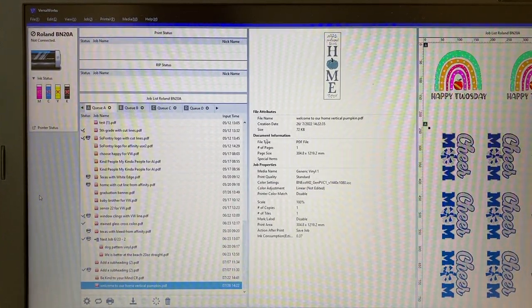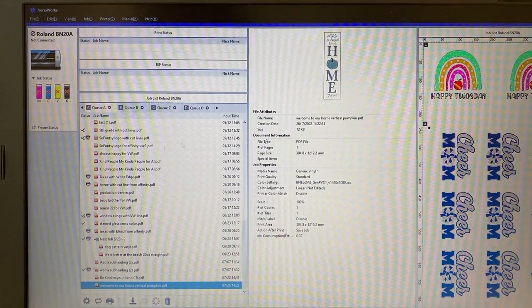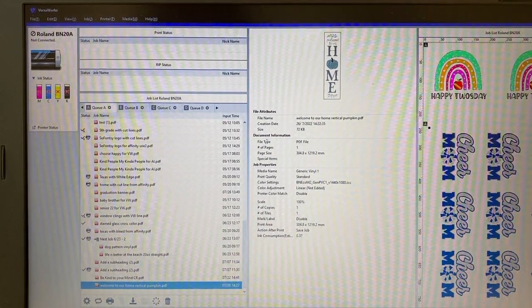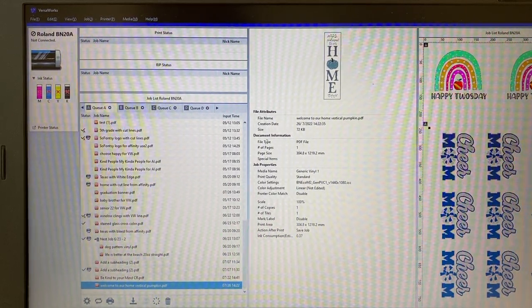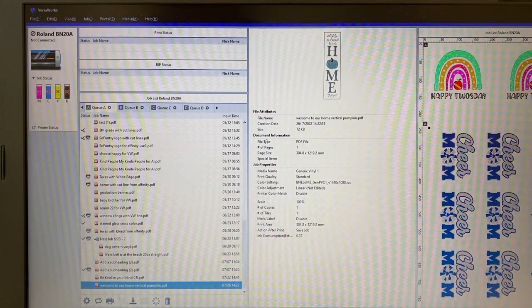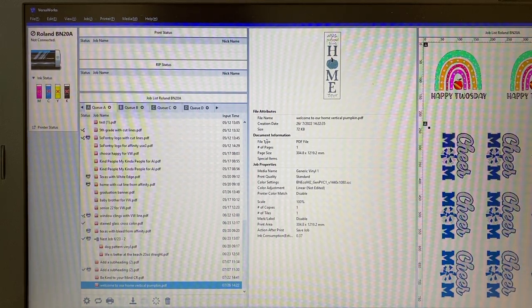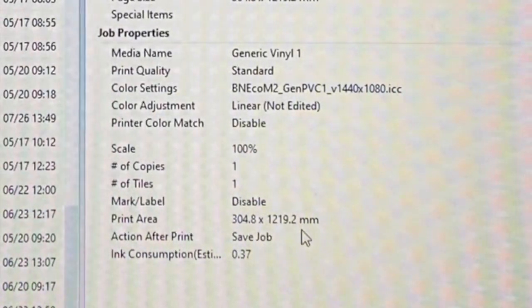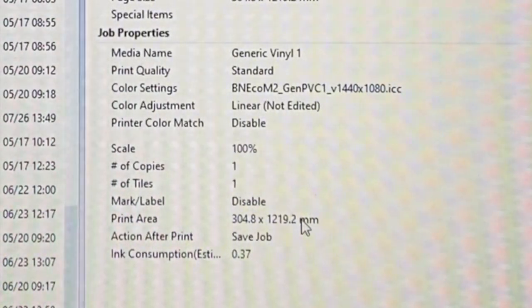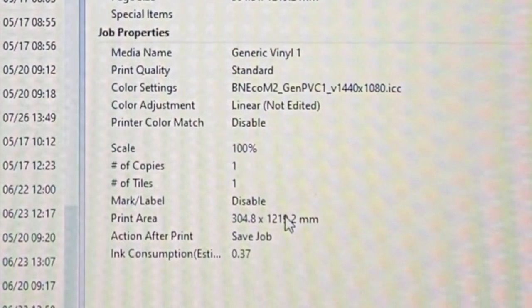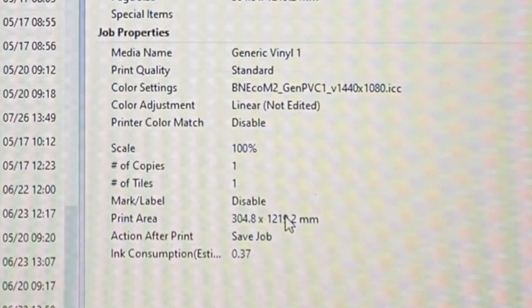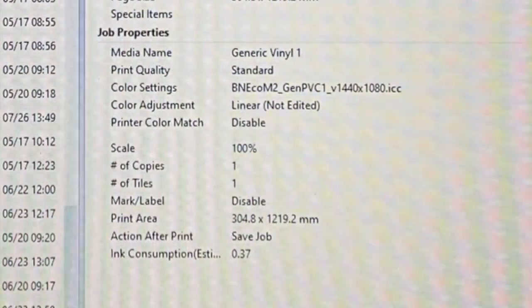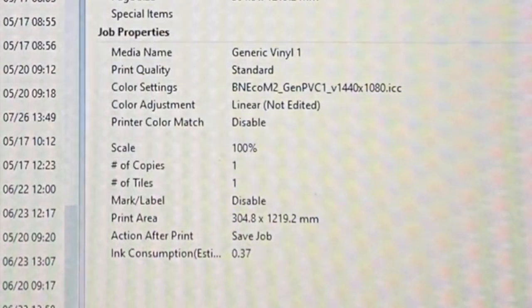We are in VersaWorks, and as you can see, most of the time if you haven't changed your preferences at all, your designs will come in and the dimensions will be here in millimeters, which makes it a little bit difficult if you are used to inches or if you're working in something that's several feet long.